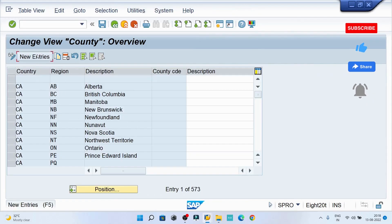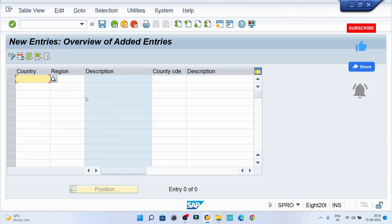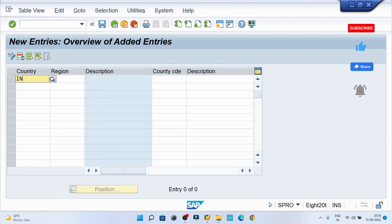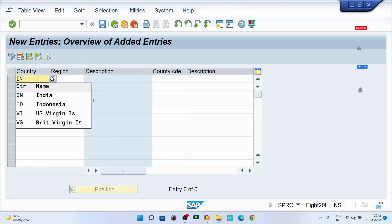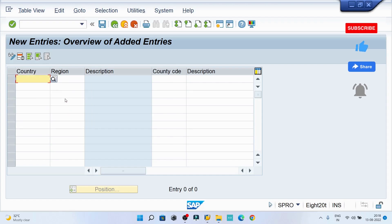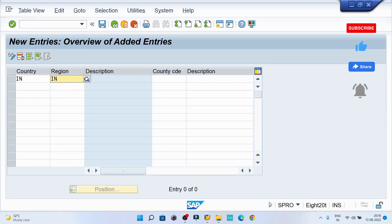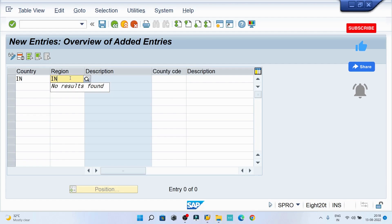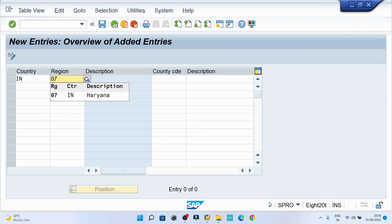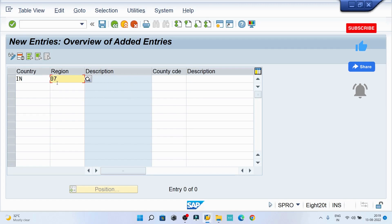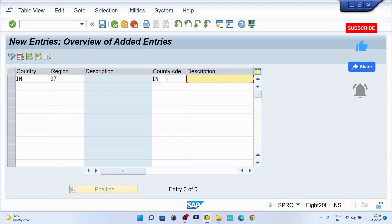Try to execute it, then define country code here. We need to update this table. Maybe we can click on the new entry and we can type country as IN, then region again maybe I can type IN or maybe I can say 07 Haryana.